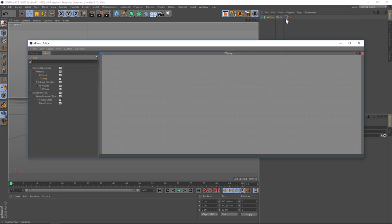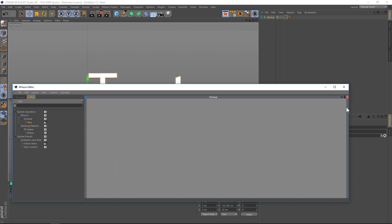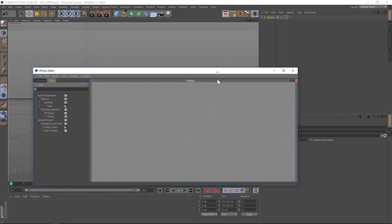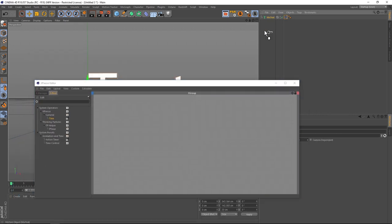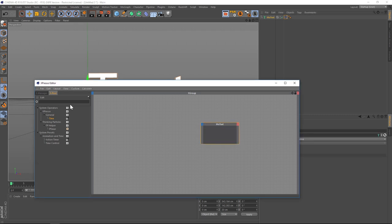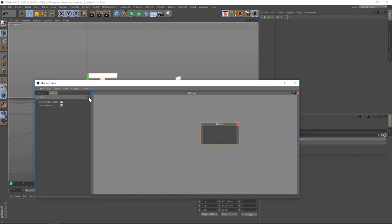So we're going to go to Cinema 4D tags and go down to expresso. That's going to put a little expresso tag on our mo text and pop up a window. All right, so let's drag that mo text into our expresso window, make it a little bit bigger, and you can go to your search magnifying glass right here and type in time. We're looking for the expresso general time node.